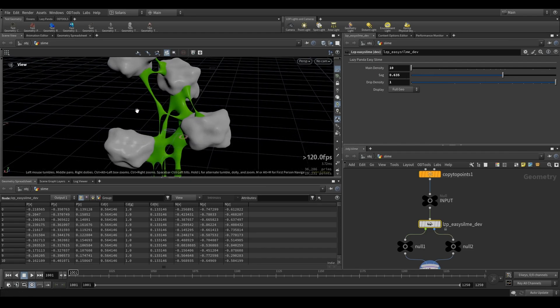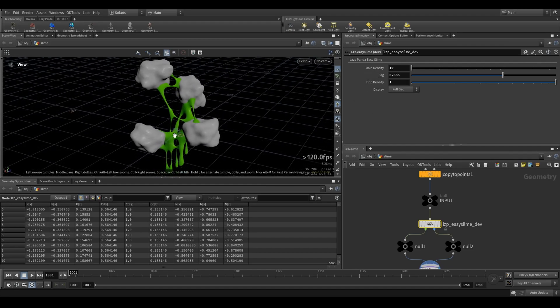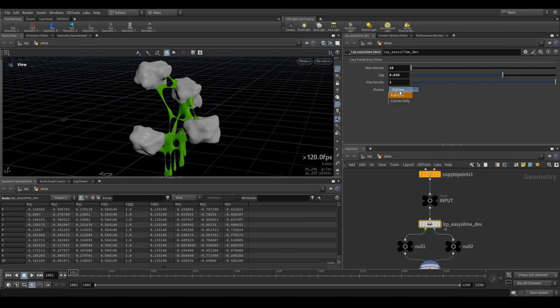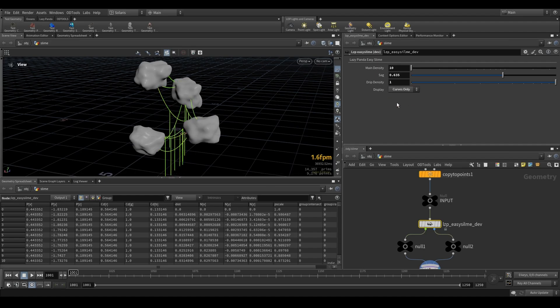That allows you to let those strings or strands sack a little down, and the drip density. So more drips, less drips. To preview a bit quicker, you can switch from full geo to curves only.